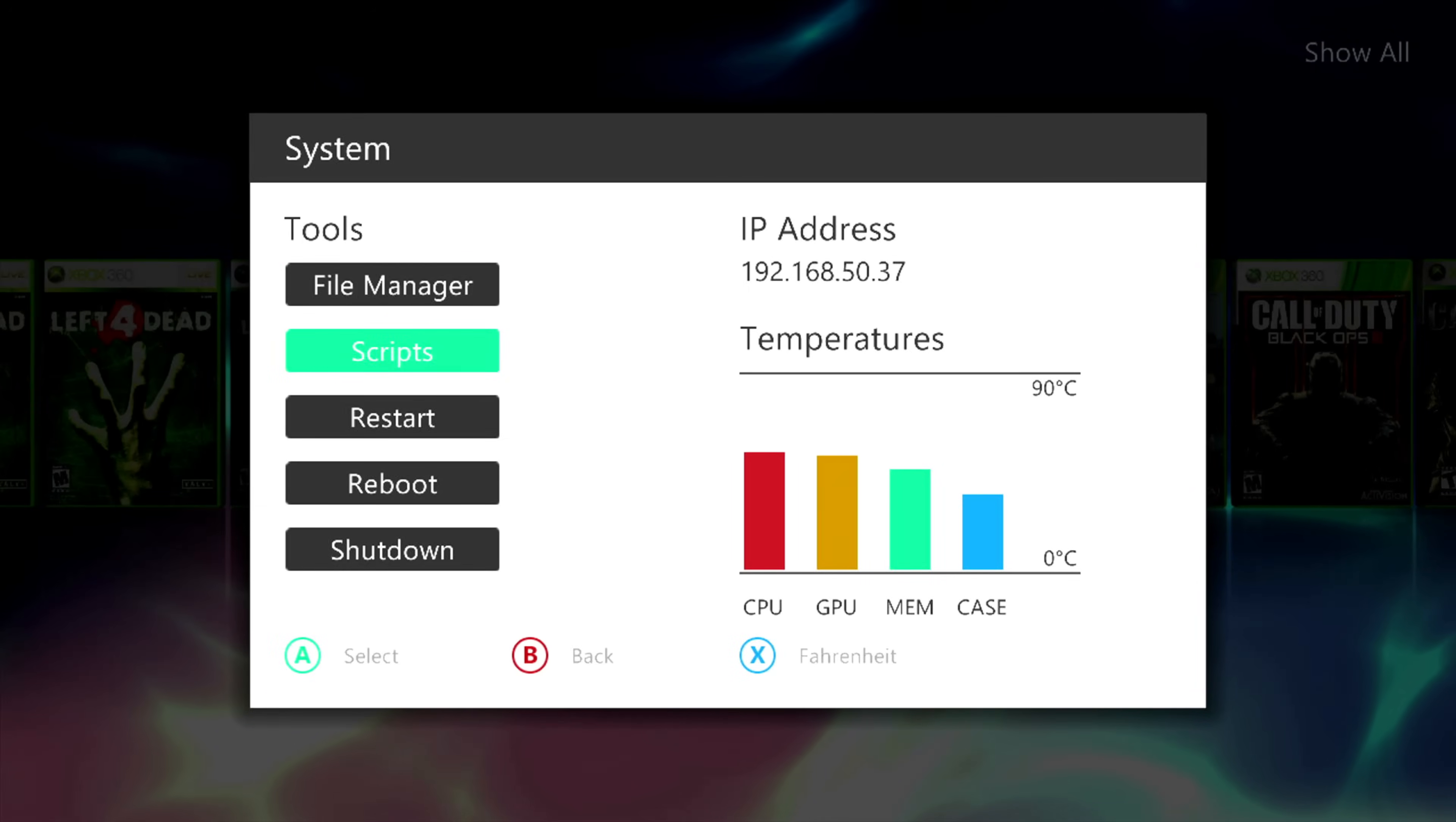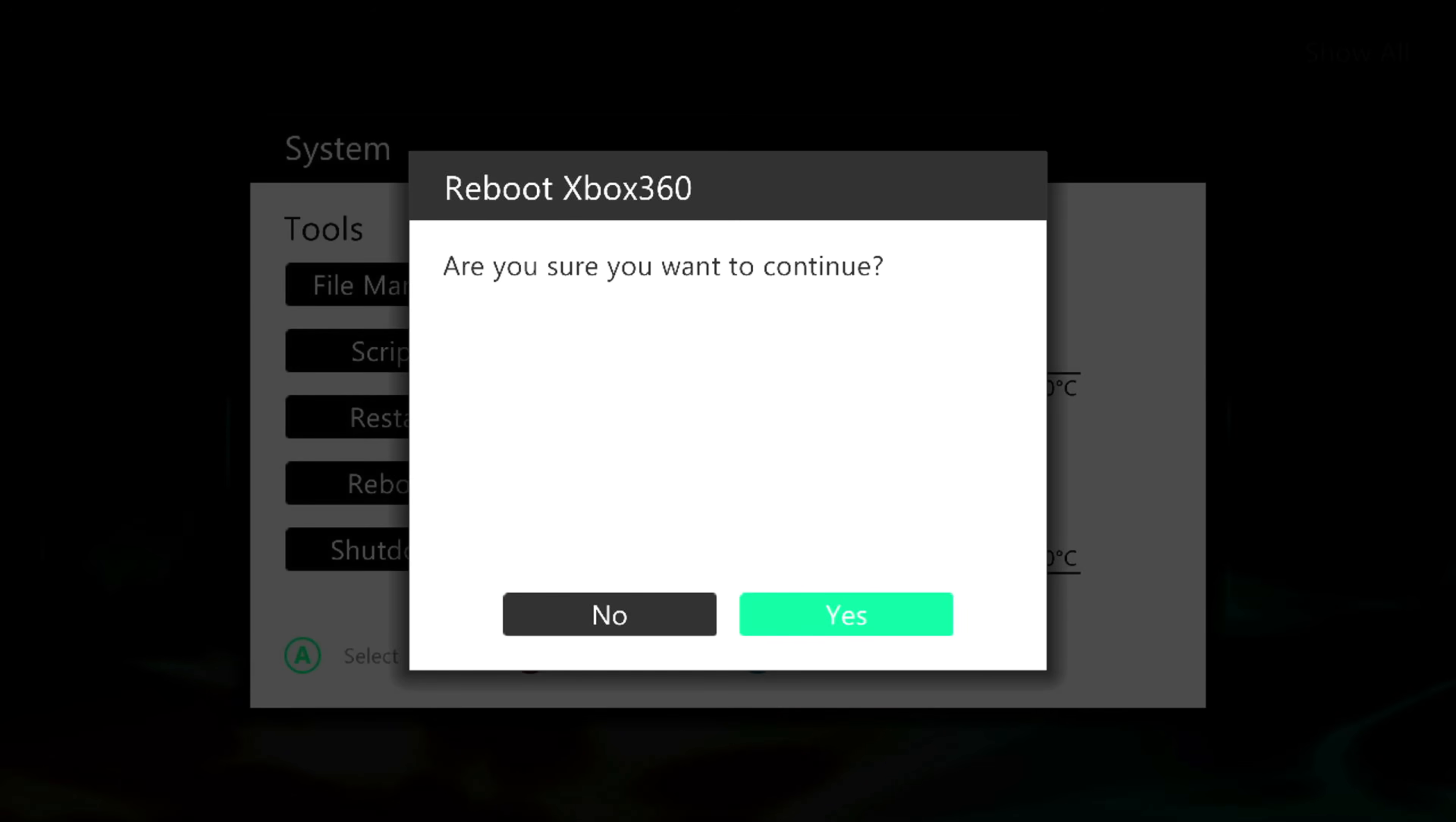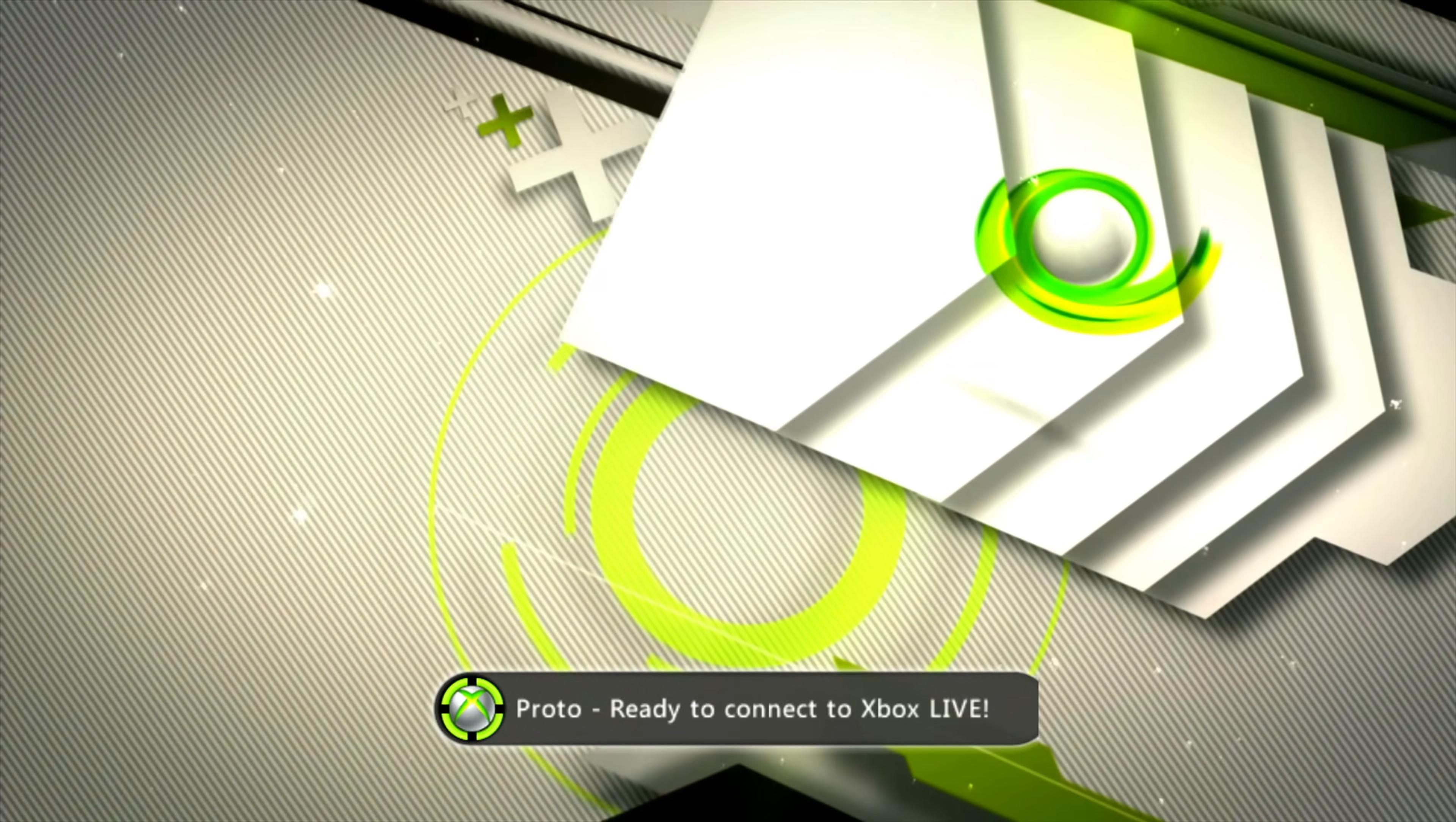Right, so we can test the file that we put in and we do a reboot. If all goes well, you should see the boot animation comes up and it will load right into Aurora itself. Here we go.